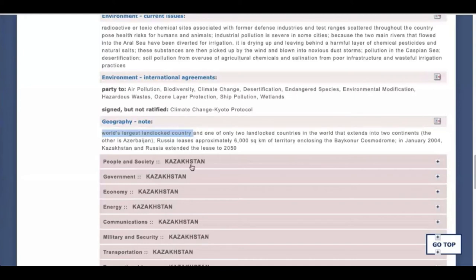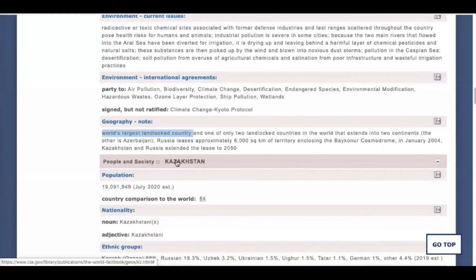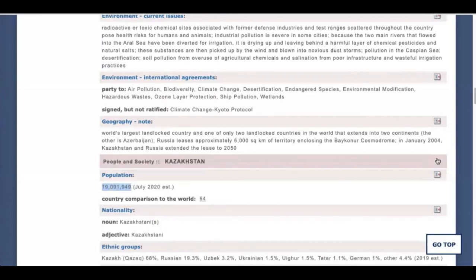People and Society is a chance to show off how well you can say numbers in the Spanish language. Here you'll also find information on ethnic groups in the country, the different languages that are spoken, and so on.